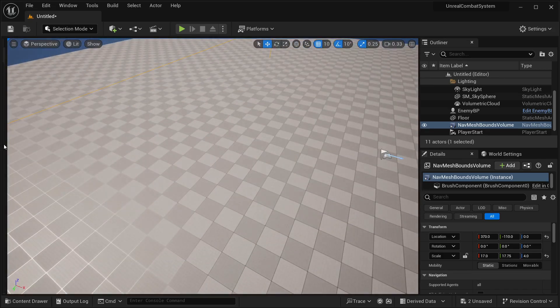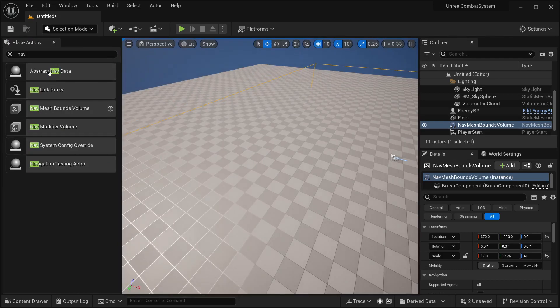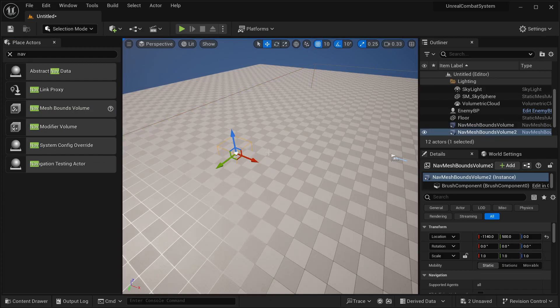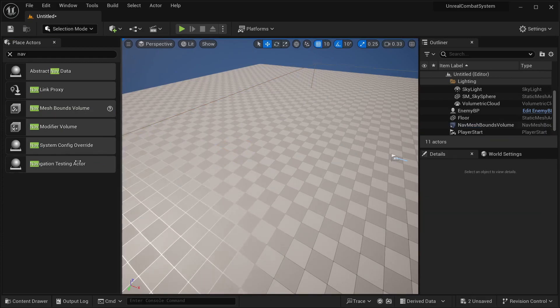So if you don't know, you can just place a nav mesh just by going over here, then select nav mesh, nav mesh bounds volume, and then just place it like that and increase it as much as you want, just like that.